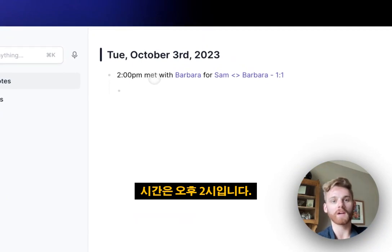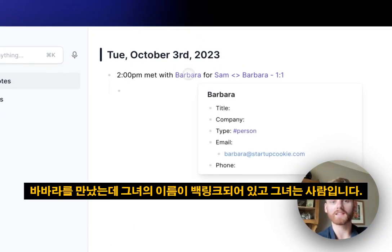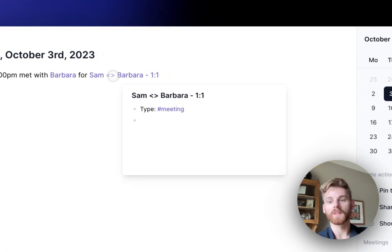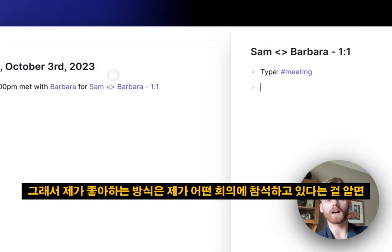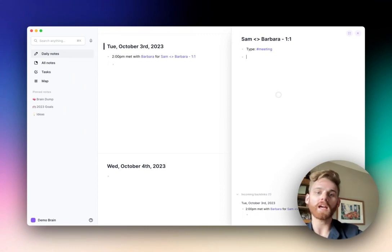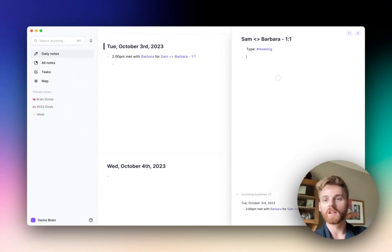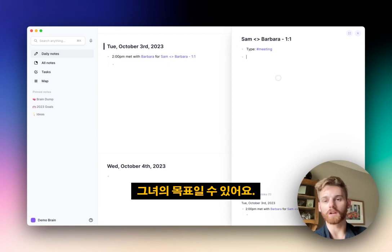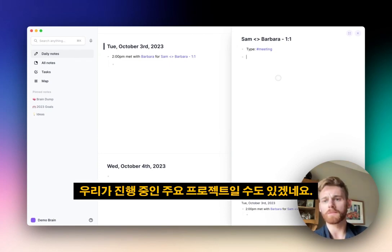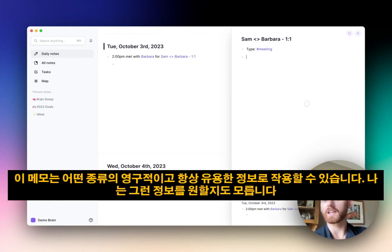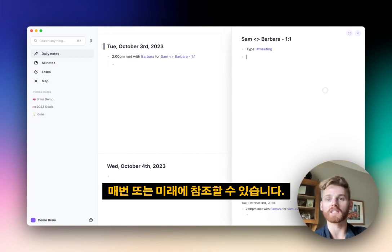I can create a backlinked note by selecting the box and having it add to my daily note. So it has the time — at 2pm I met with Barbara, her name backlinked as a person, and it has a pre-formatted backlinked note ready for the meeting. For a regular one-on-one that repeats, I use that backlinked note on the right to include legacy context I want to remember — her goals, main projects we're working on together, anything I might want to reference each time or in the future.